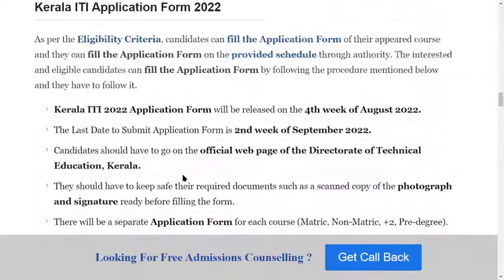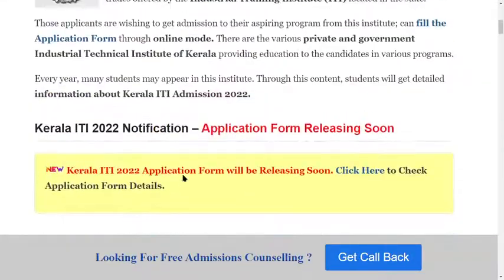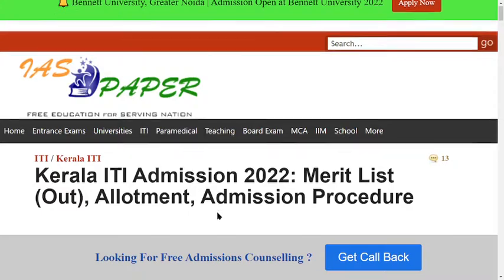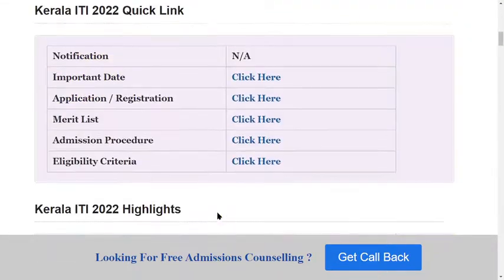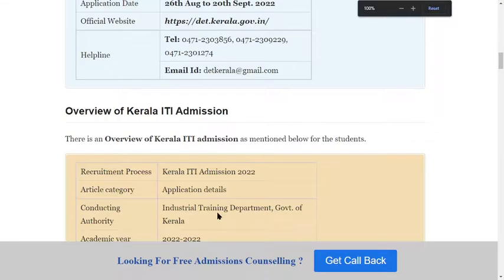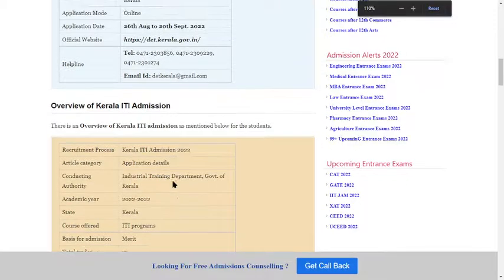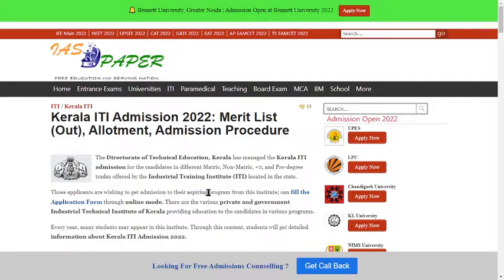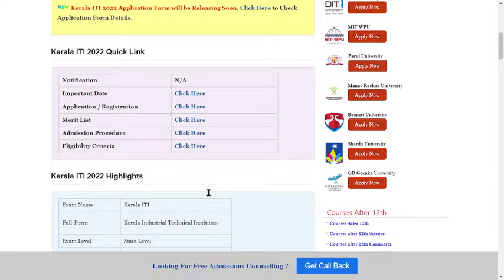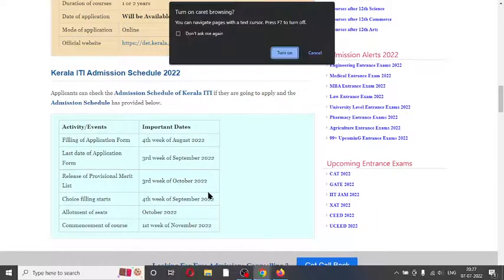You can check the detailed fee structure on the official website. If you have any queries related to Kerala ITI, you can ask in the comment box below. Thank you so much for watching.